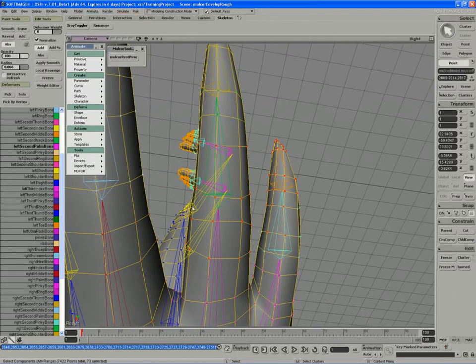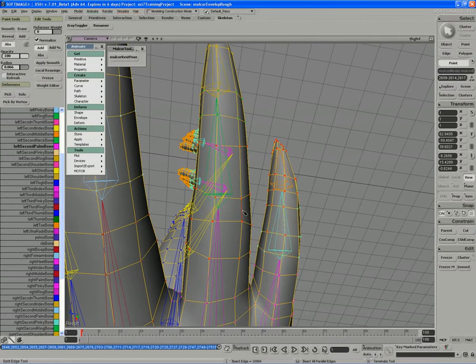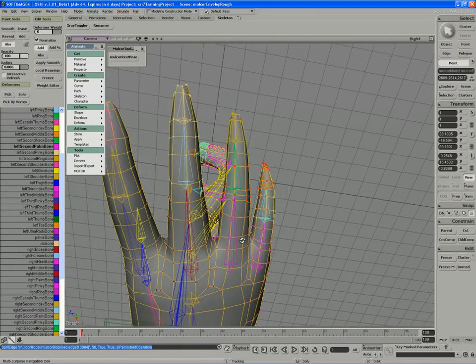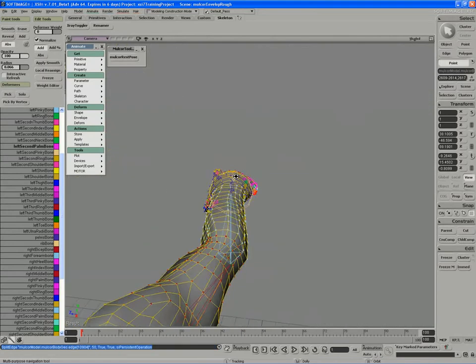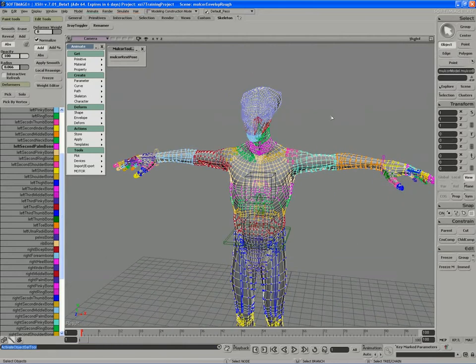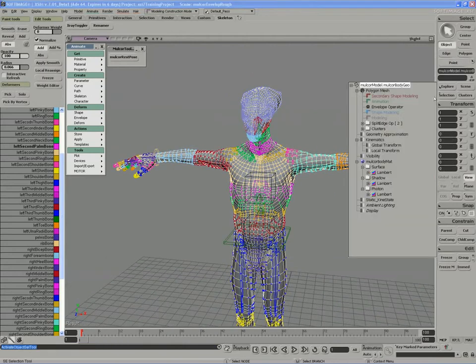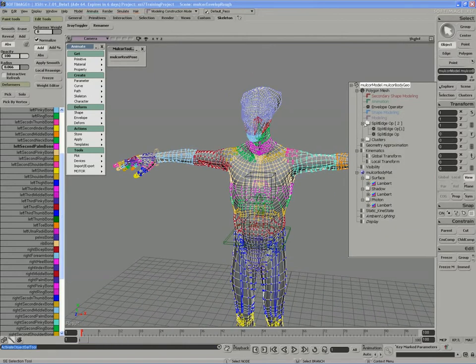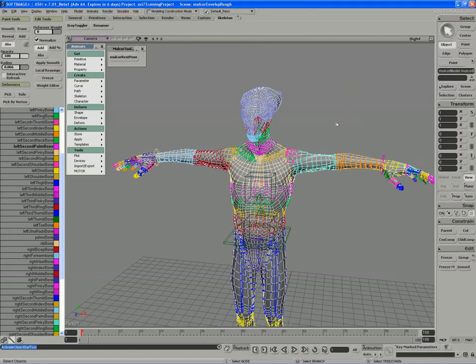And there's the ring finger, second digit, so add another edge loop, control middle click there. And if we look in our operator stack, we have two split edge operators that I will freeze history on.